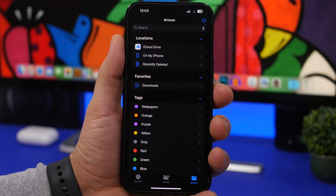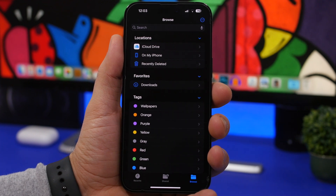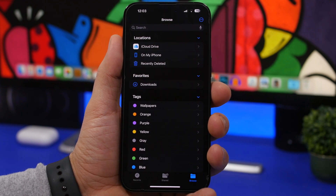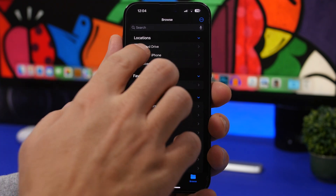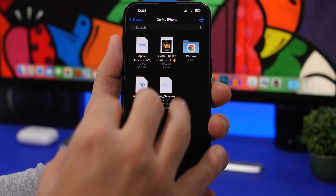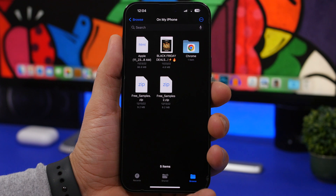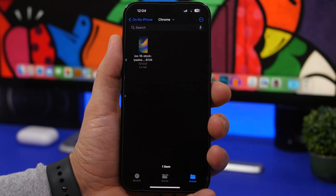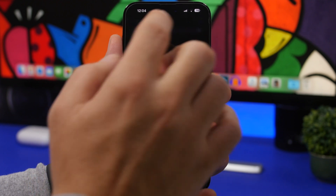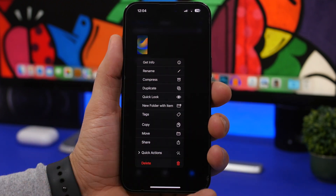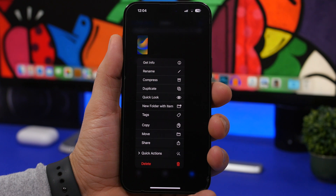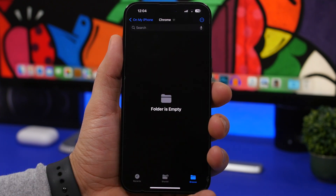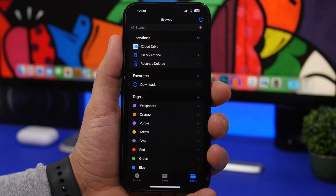Back in the Files app, also check the 'On My iPhone' section, not just iCloud Drive. You probably have downloads there that you don't need anymore. Go to On My iPhone, open the Downloads folder, and delete any files you no longer need. For example, I have a wallpaper downloaded from Chrome that I've already saved to my camera roll — having it in two places just wastes space, so delete it.